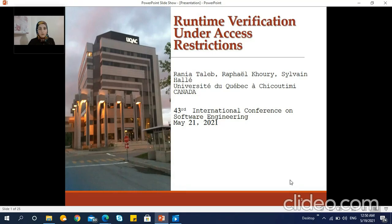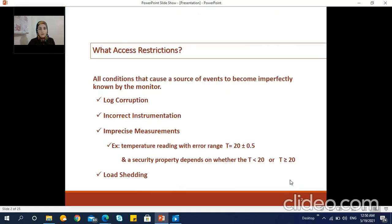However, this assumption is not completely warranted, because there exist multiple situations where the source of events can be incomplete and can contain corrupted or uncertain events.